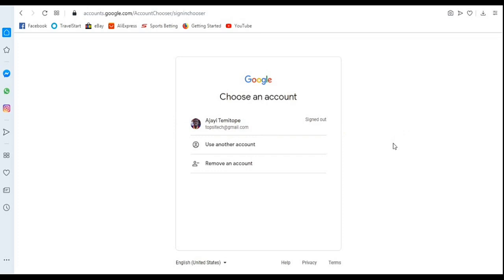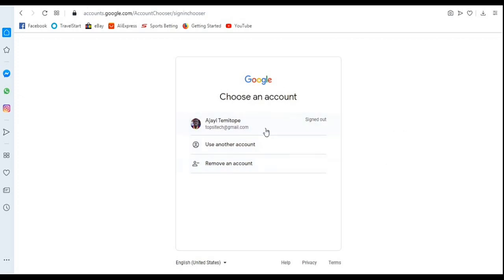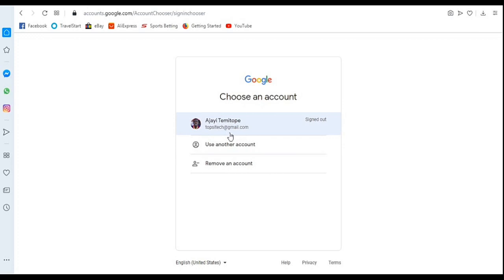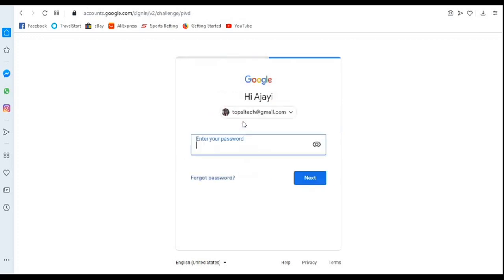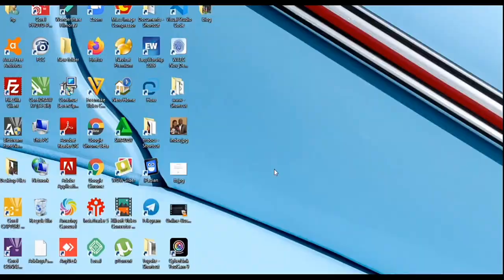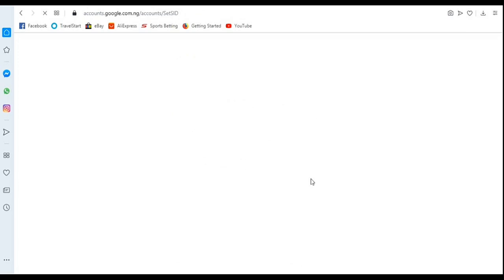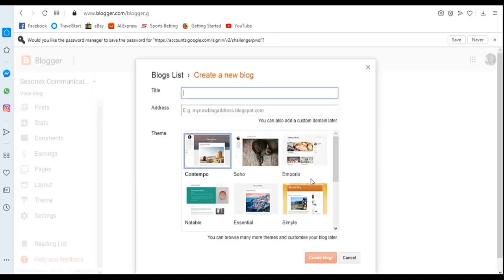The moment you click that, it will expect you to log in to your Gmail account. If you don't have your Gmail account listed, you might need to use another account, or it will take you to a sign-in page. Make sure you sign in to your Gmail account — you need one to use Blogger. I'll click on my own right now, and it asks me to supply my password, then I click Next.